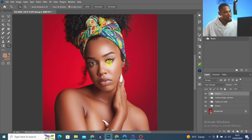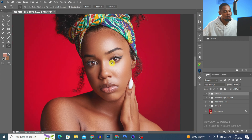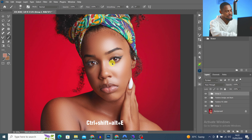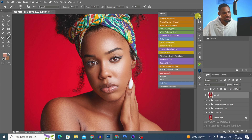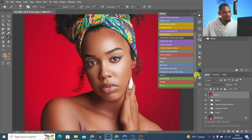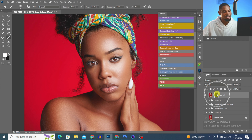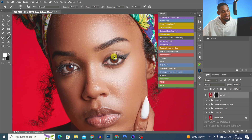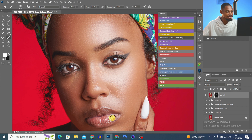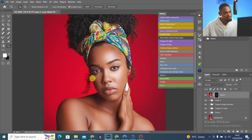Next I create a stamp visible layer and make the eyes pop even more. I come back to my actions, scroll down, and click Unsharp Mask Eyes and Lips. It creates a layer — I pick my normal brush, paint white on the eyes to sharpen them, do the same for the other eye, and also apply it to the lips.